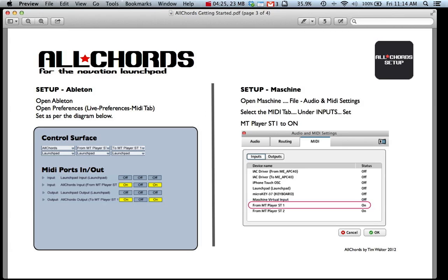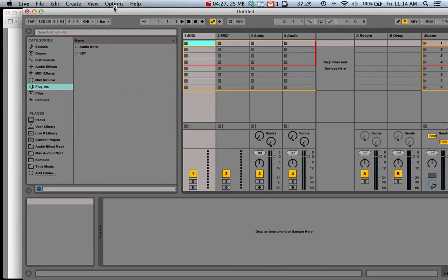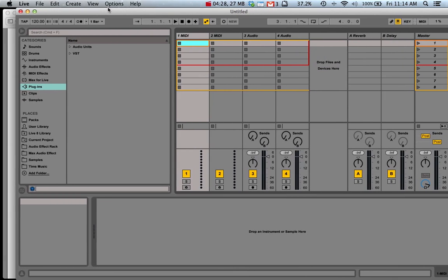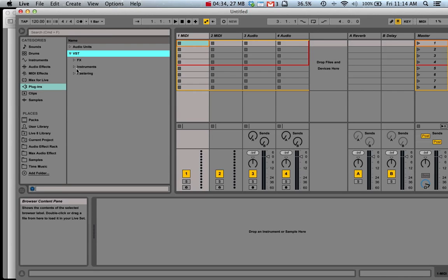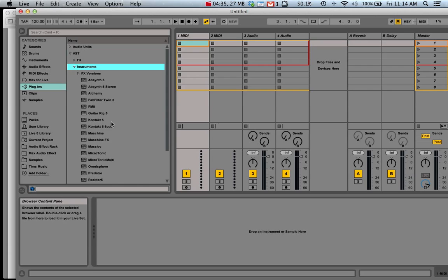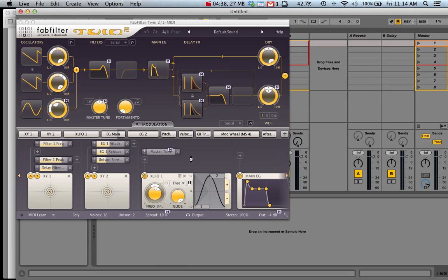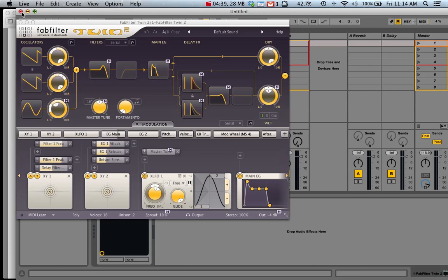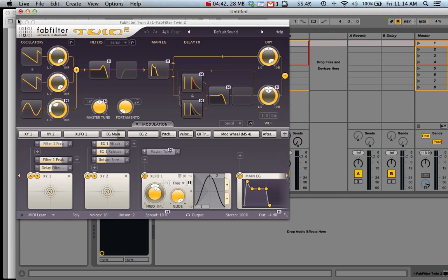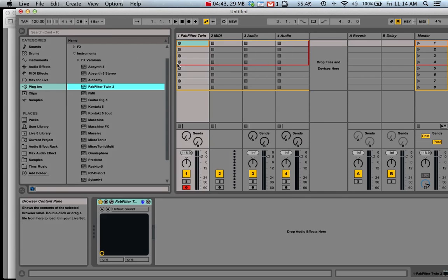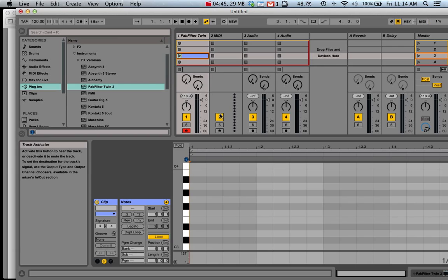So now we've got everything set up. You can hit the User 2 button on your Launch Pad, drag in a VST and we should be able to play chords.